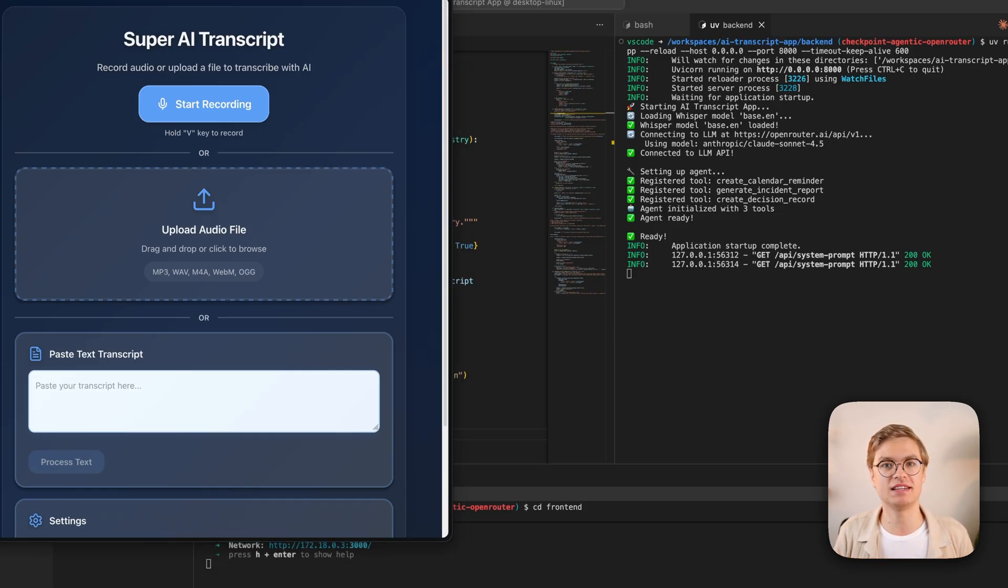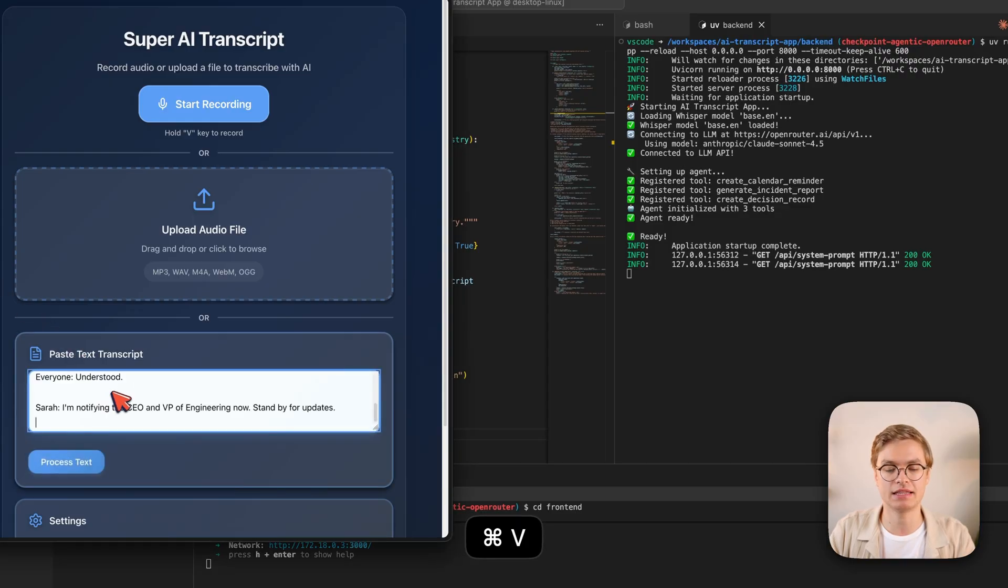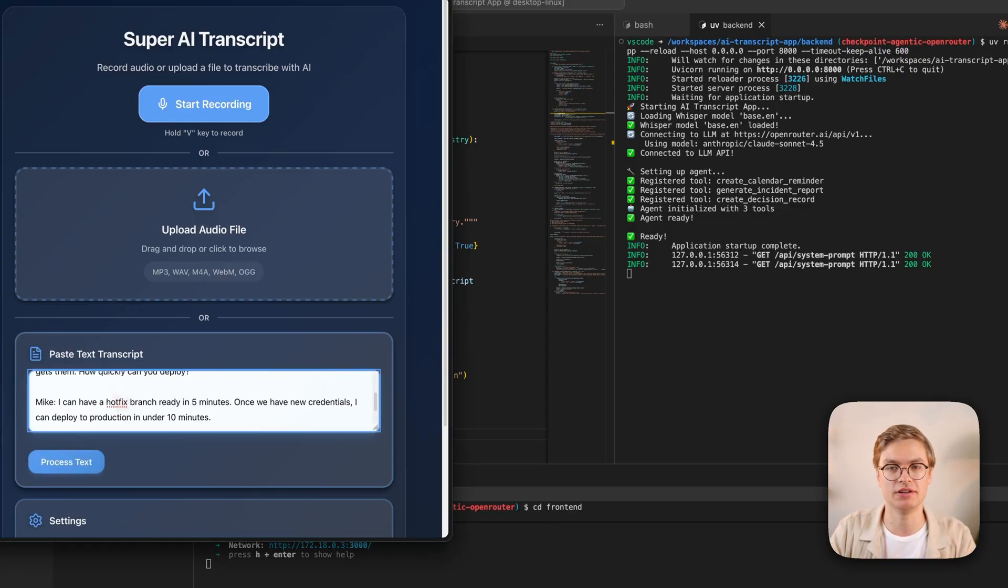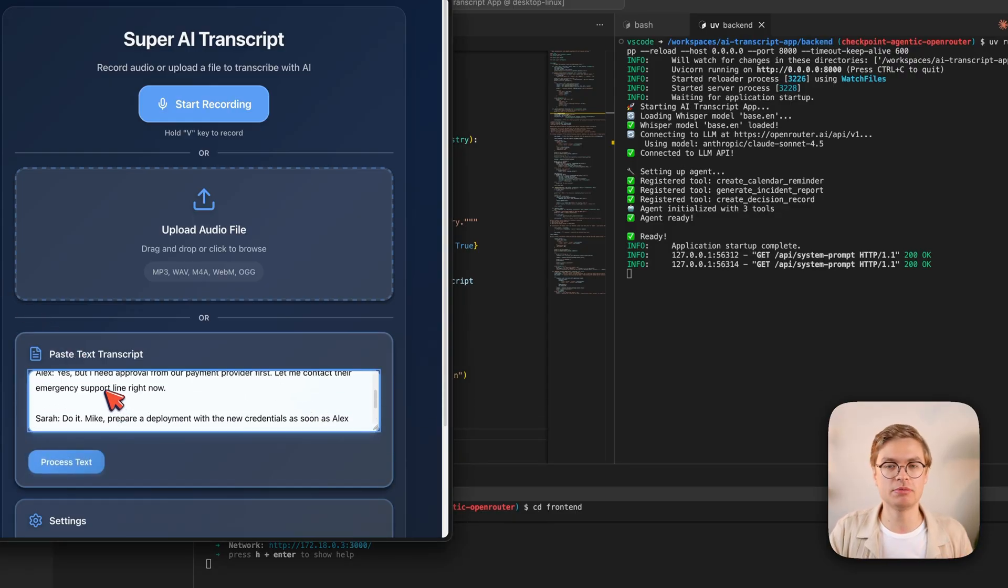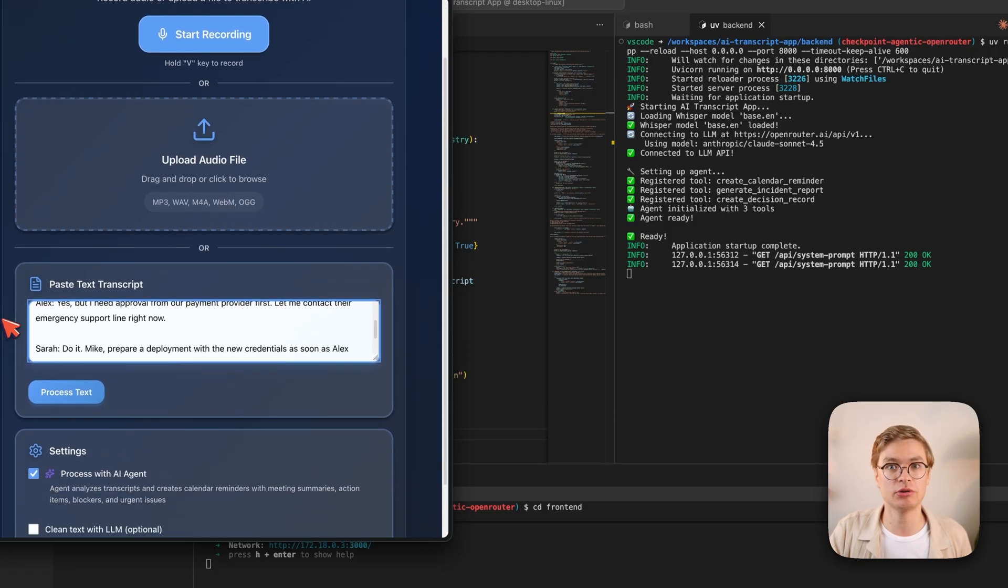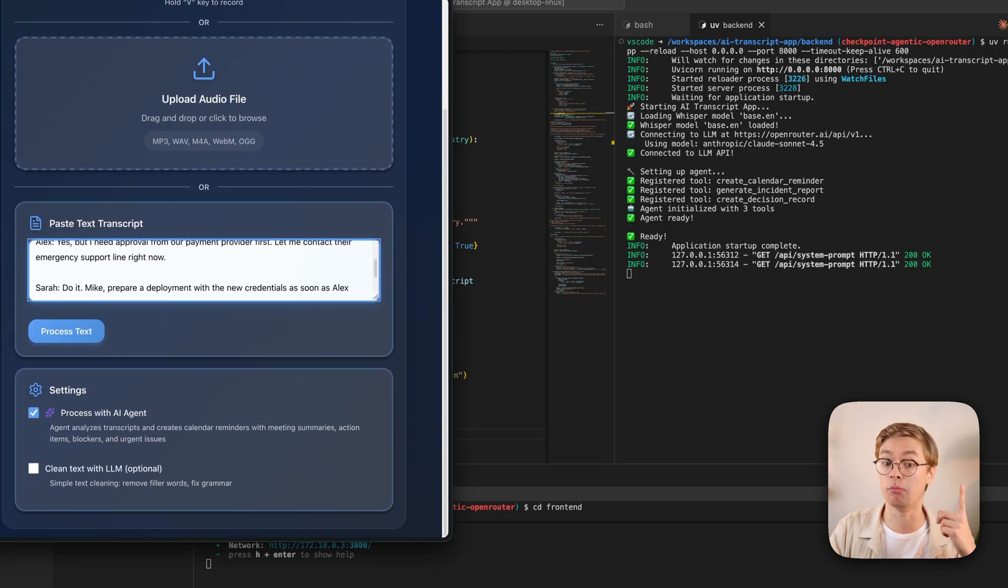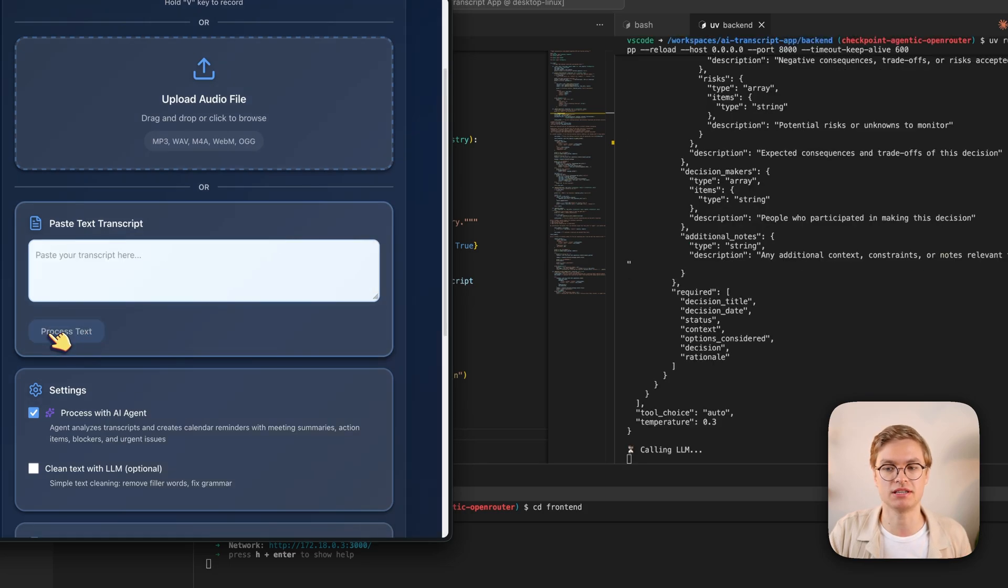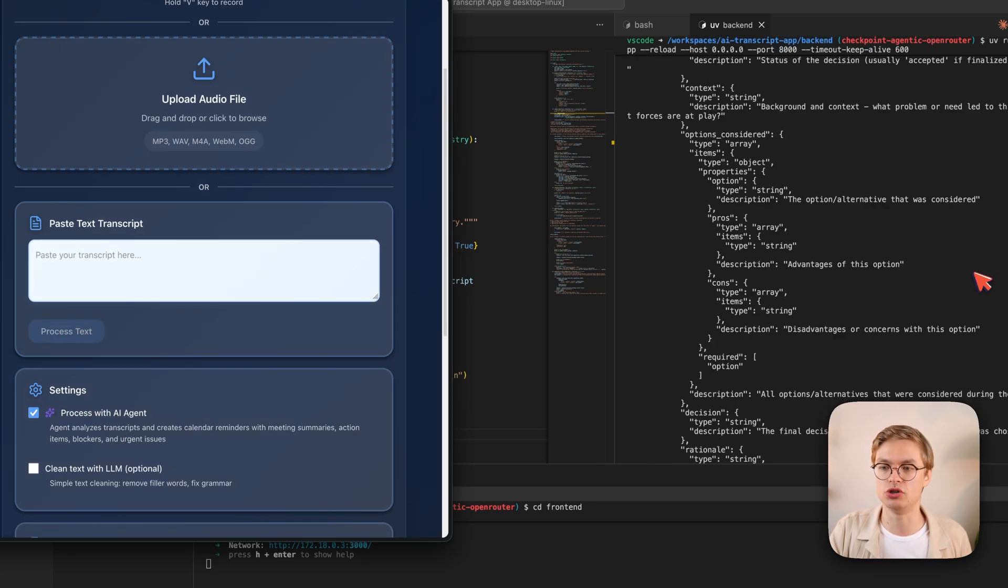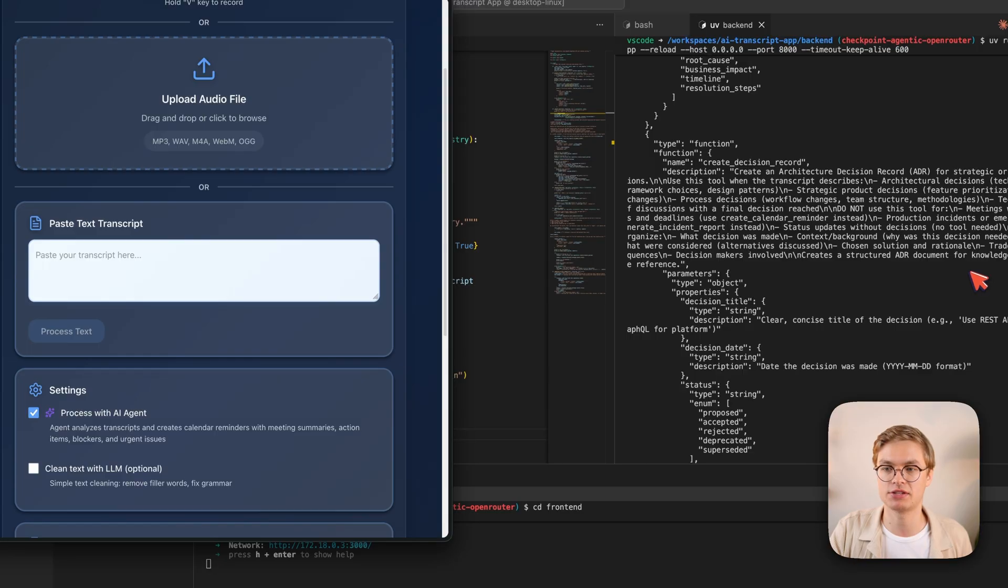Instead of pasting the same transcript as before, I'm going to paste another one. And this one is a meeting that talks about an incident that recently happened at this company. With this specific example, I want to show that the language model is able to decide to call multiple tools at once, if that makes sense for a given input. So we're going to go and process the text. And now here on the right, you can see that this huge JSON object is being passed to the AI API.